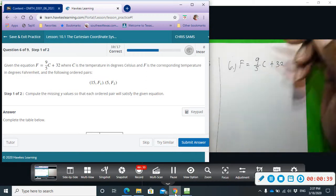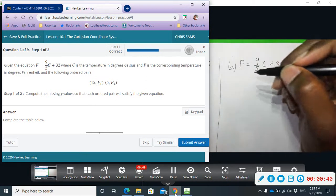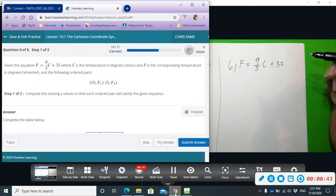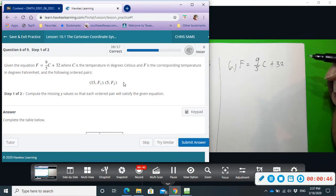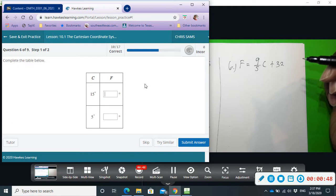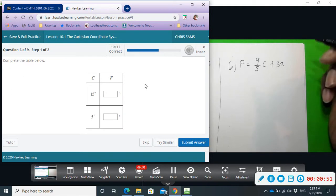We're given two ordered pairs, 15 and 5, and we want to plug them into the table below. So we're going to plug in 15 and then plug in 5 to get two ordered pairs.